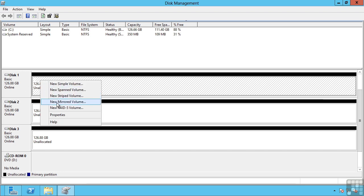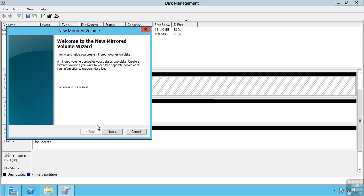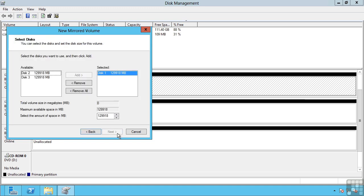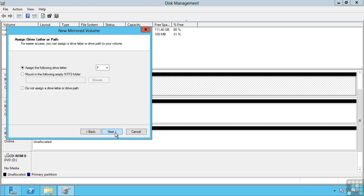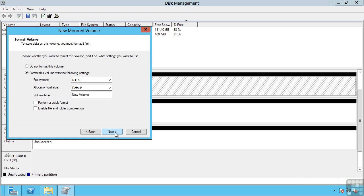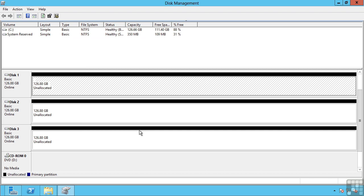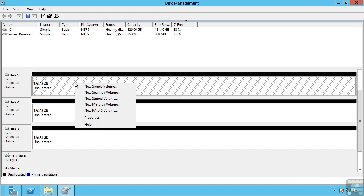RAID 1 or mirroring utilizes two disks and every piece of data that is written to one of the disks is also written to the other disk. This means if one disk fails I have a complete copy of the data on another disk. The last option is RAID 5.